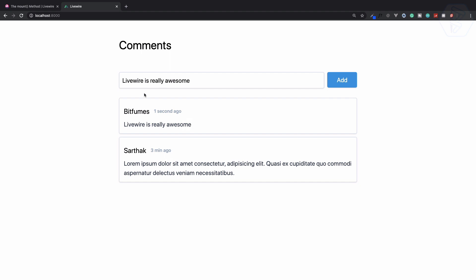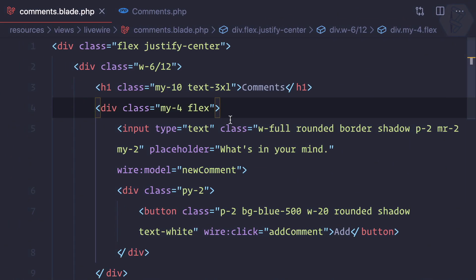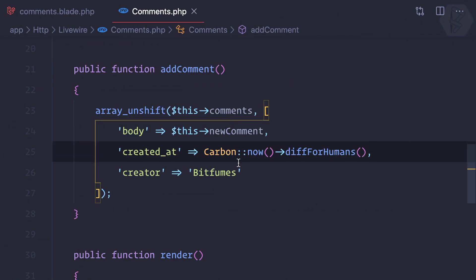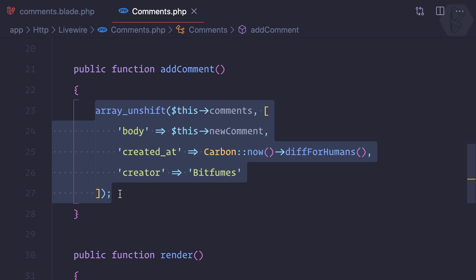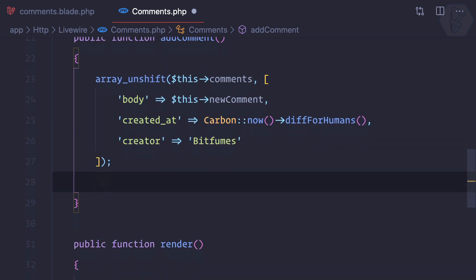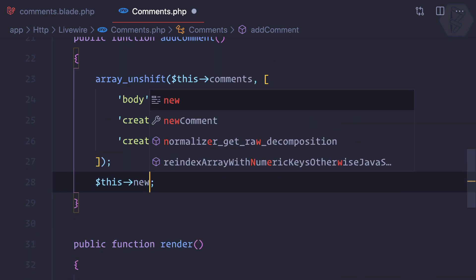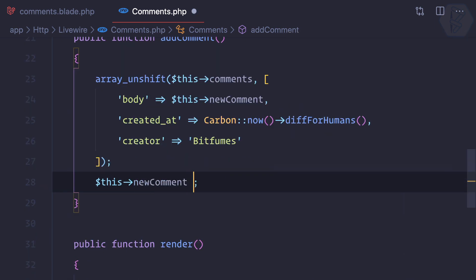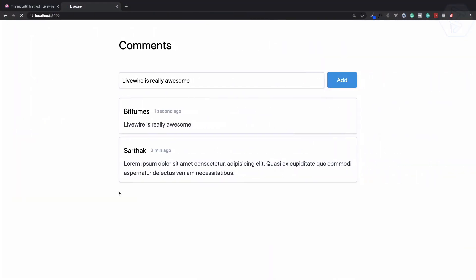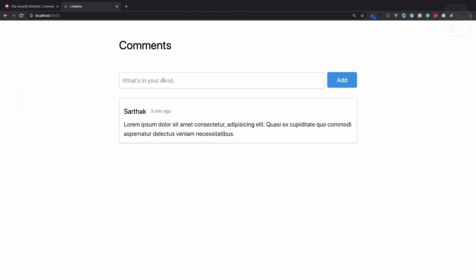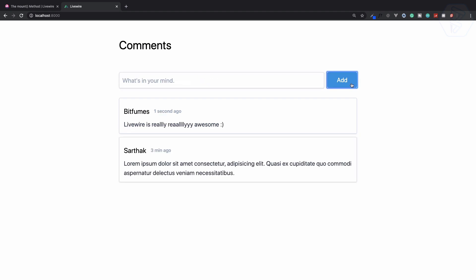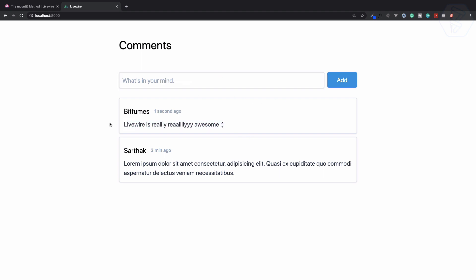Next task is we need to clear this when we add the new comment. It's very easy actually. When we've done this, we just need to say this->new comment is equal to empty. That's great. Once again, Livewire is really really awesome. When I add a smiley for this, click, and yes it is now empty. You can see we have this and this is super super great thing with the use of Laravel Livewire.